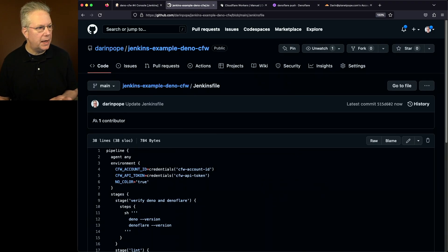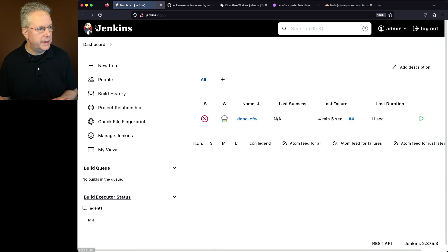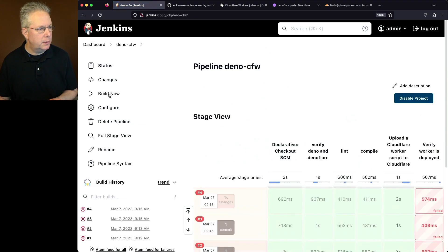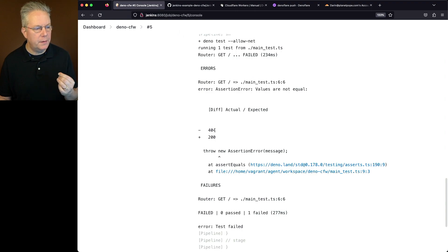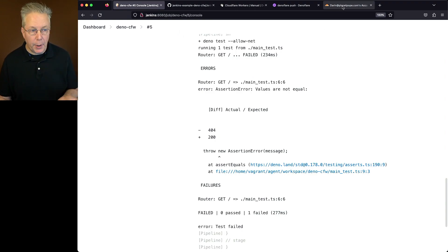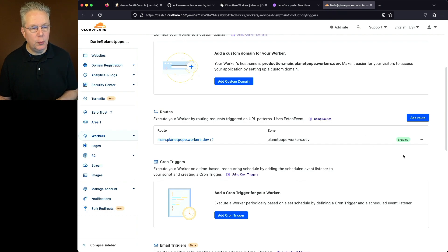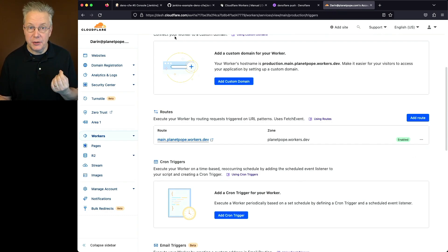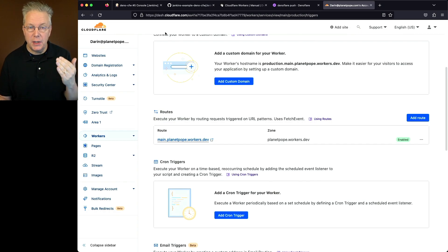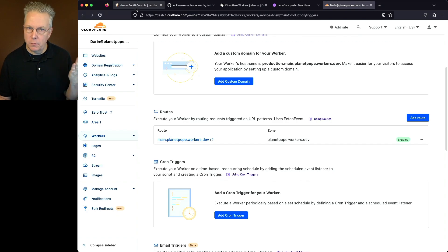And finally, let's go back over and run the job one more time. We'll go to Deno CFW, click on build now. Now, in this case, we still had an issue with the 404 and the 200. But if we go back over and take a look at the Cloudflare dashboard, we can see now that this domain is enabled. So maybe we're just in a race condition. Maybe we should have put a sleep in between the push and the actual running of the Deno test. That would make sense. But in this case, we didn't do that.